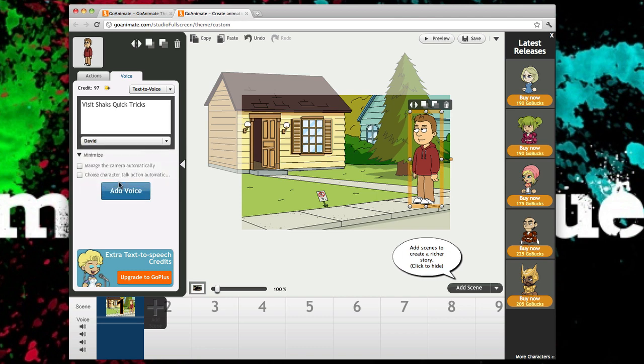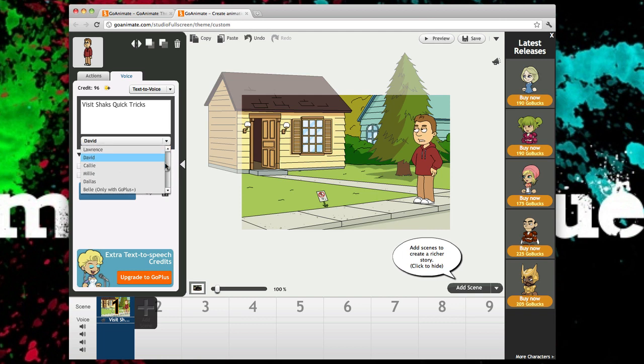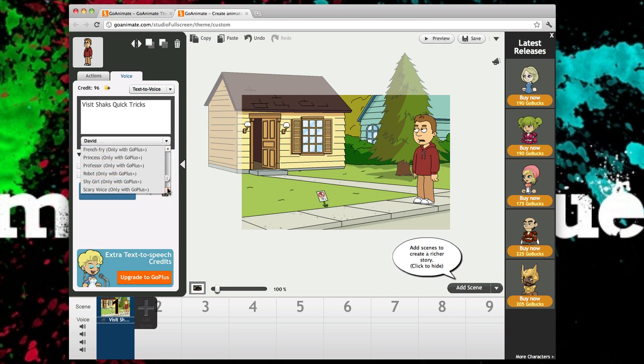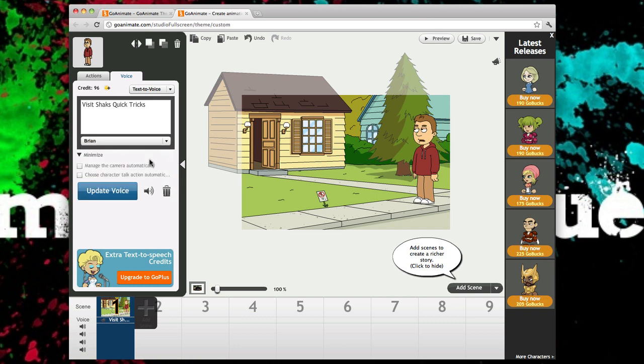I don't know, not ad voice and now visit Shakes Quick Tricks, visit Shakes Quick Tricks. Let's see what else we have. Okay, so we'll do Brian this time. Visit Shakes Quick Tricks. Okay so I'll keep that.